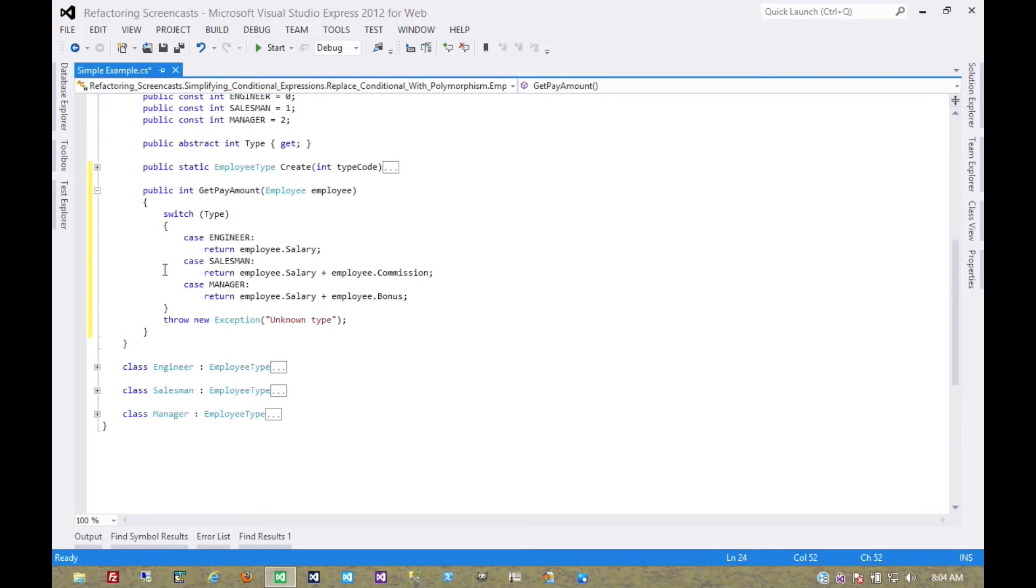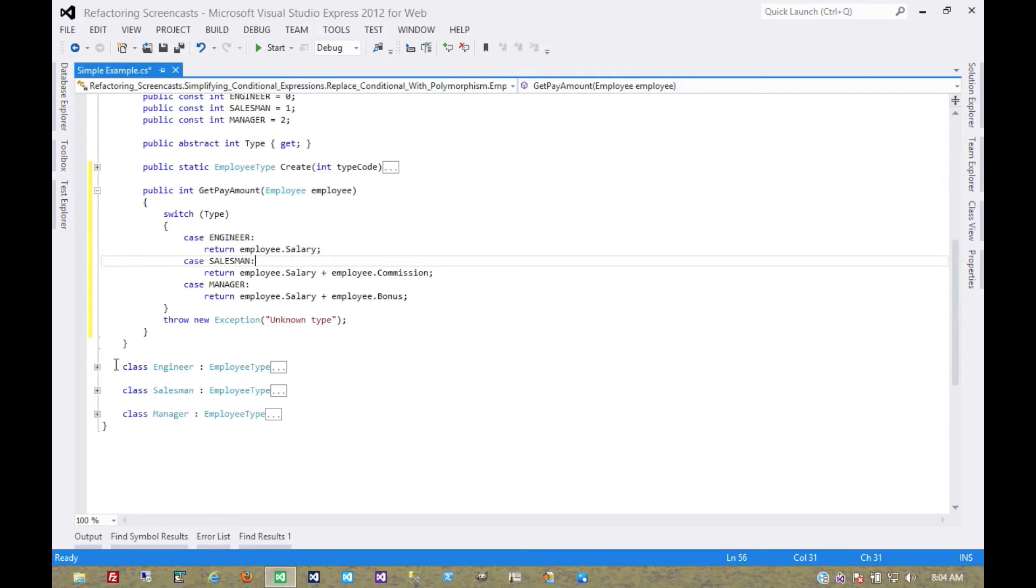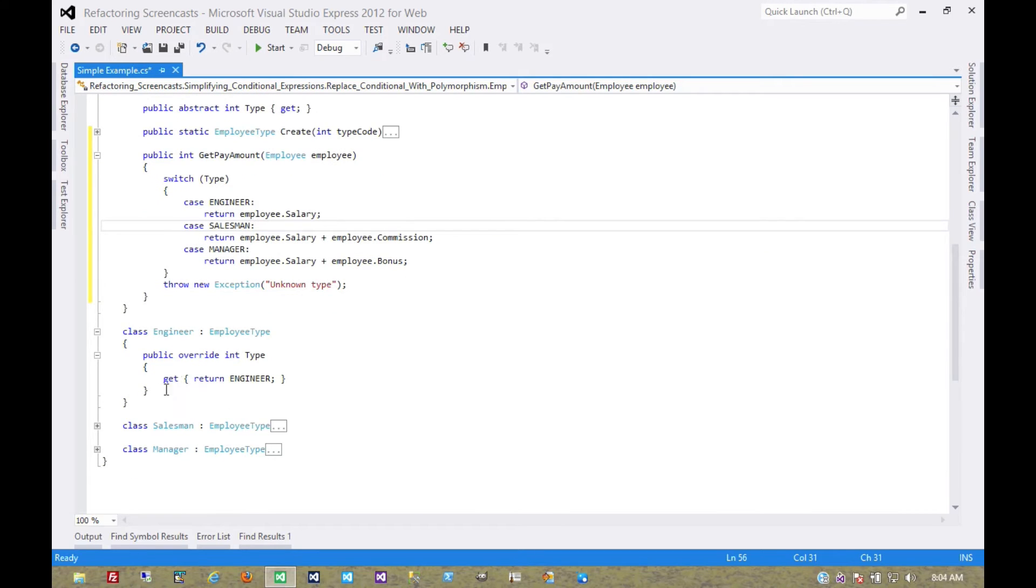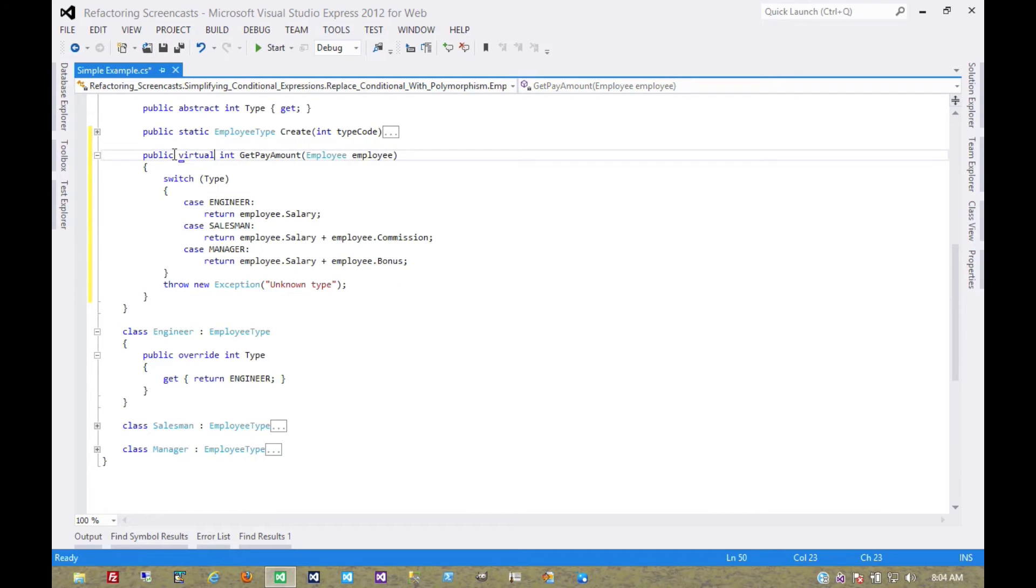And then one at a time, we can move each of these cases into an overridden method on a subclass. So first, let's make this virtual.